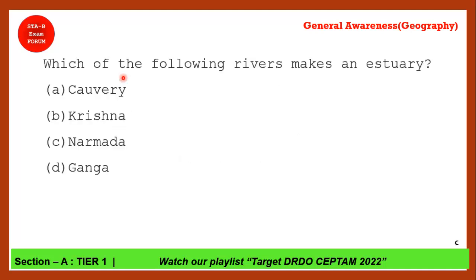Next question: Which of the following rivers makes an estuary? Rivers flowing from east to west make estuaries. Krishna, Ganga, and Kaveri flow from west to east into the Bay of Bengal. The correct answer is option C — Narmada. Narmada and Tapti are the two rivers that make estuaries.